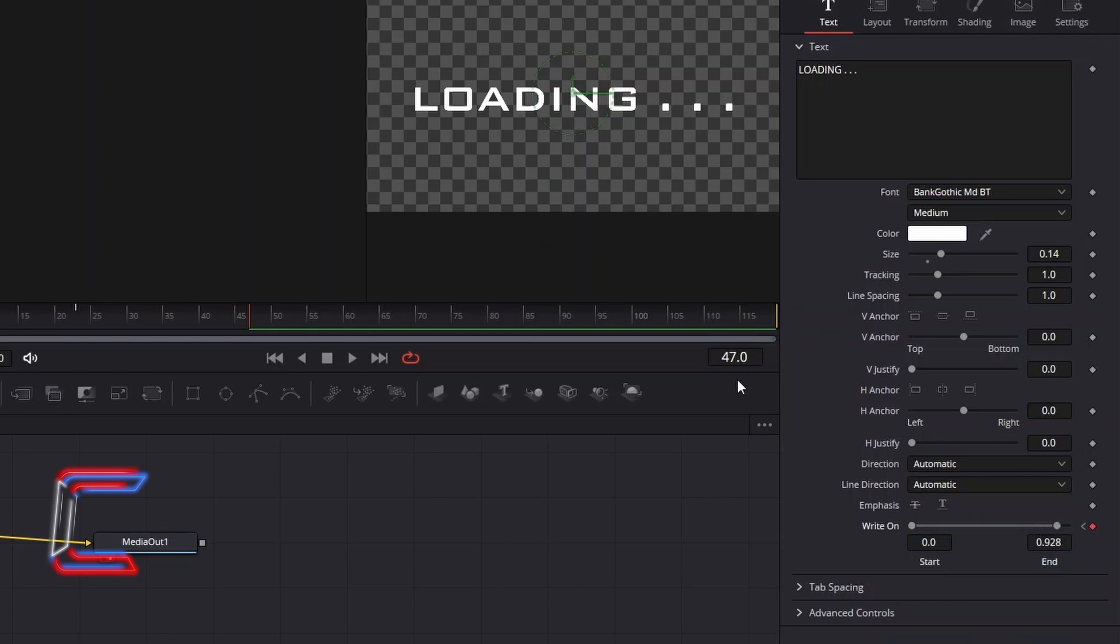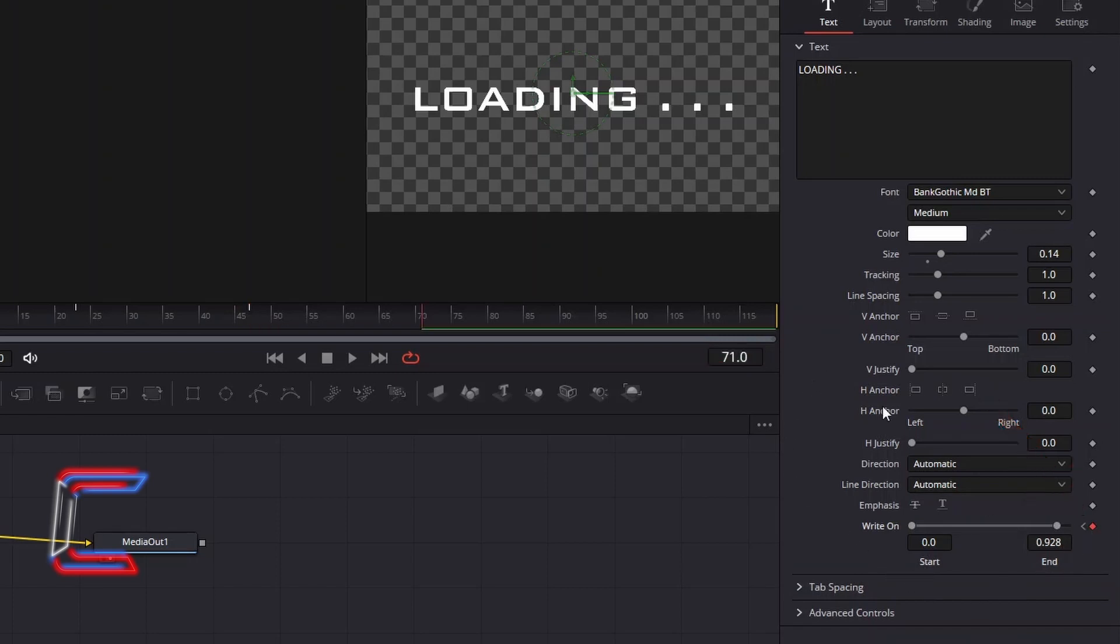Advance forward by one more second of screen time, here to frame 71, and select the keyframe diamond icon for write-on so that we can see all three full stops for an entire second.